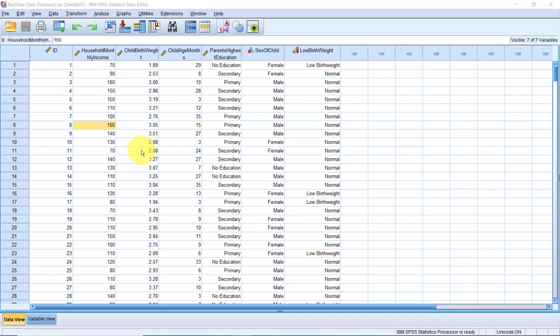You also should be familiar with cross-tabulations and mean comparisons, which I covered in the video exploring relationships between variables. The link should be right in the description below as well. Now, custom tables is a Swiss knife for all of that.